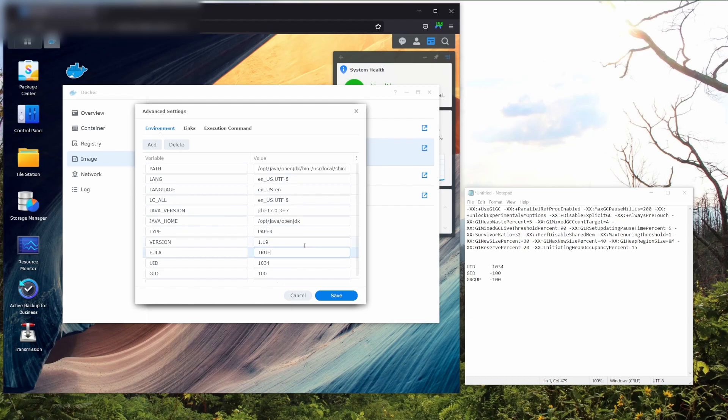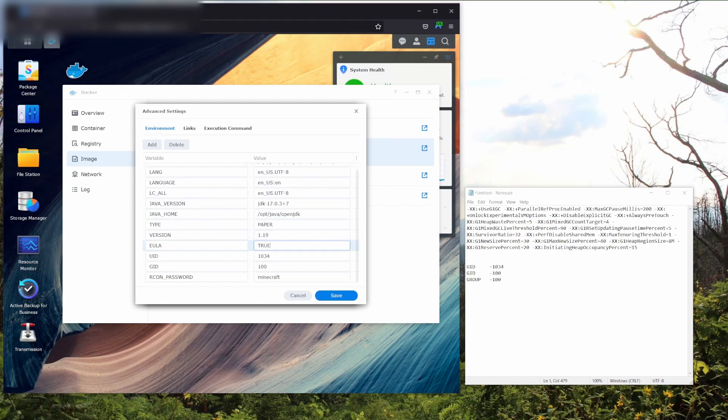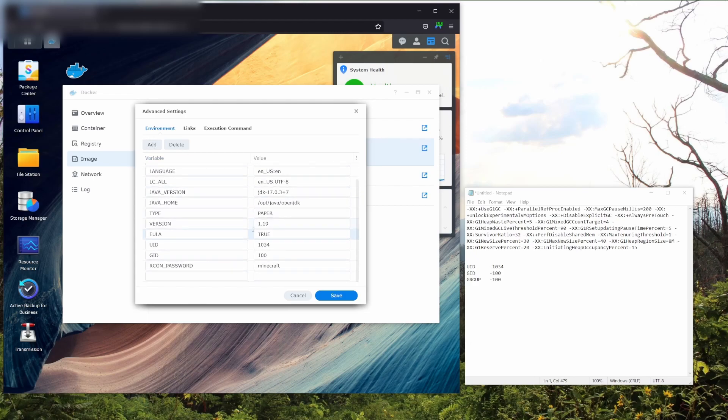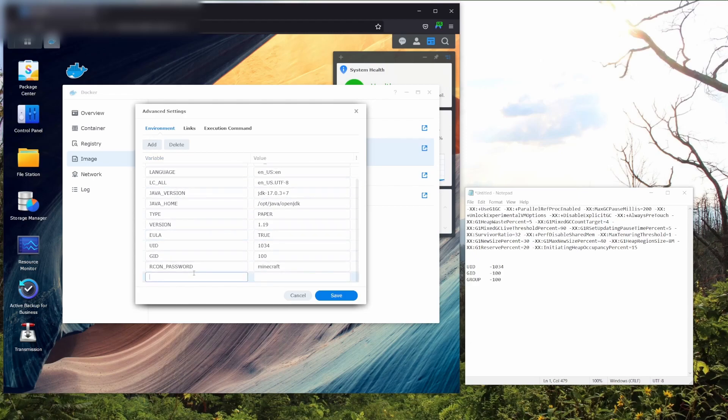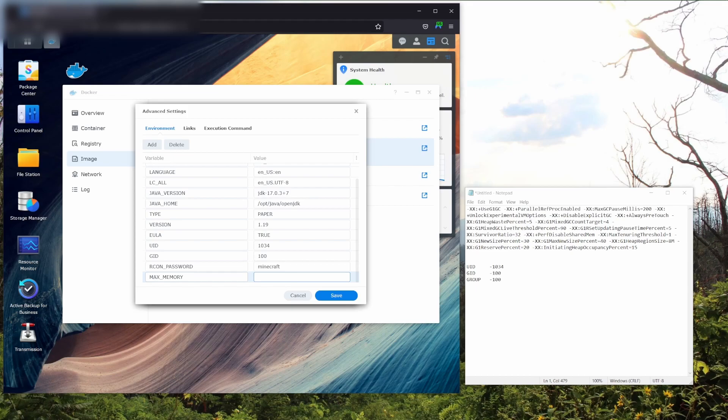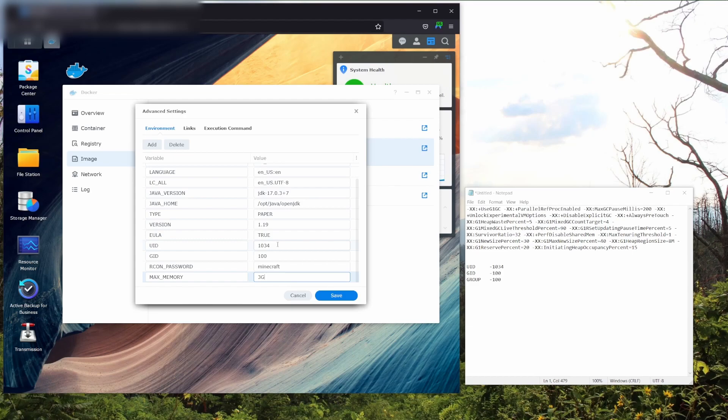Now we're almost done. What's next is we're going to want to add a variable and label it, in all caps, MAXMEMORY. Here you're going to want to specify how much memory the server has access to. In my case, it's 4 gigabytes, but I'm just going to set it to 3 gigabytes. That way there's a little bit of wiggle room. Now, again, depending on what kind of Synology NAS you have, this number is going to be different.